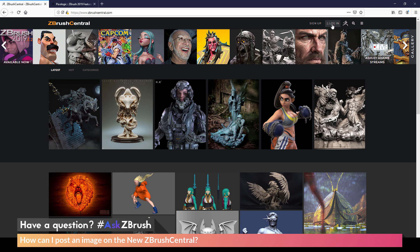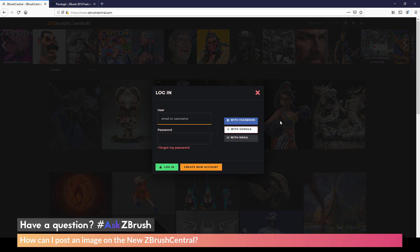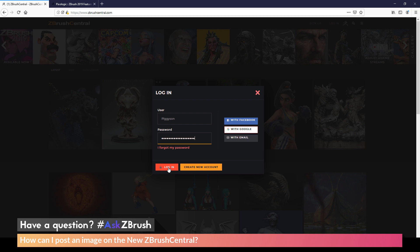So I'm going to come and click on the login button here, which is going to open a little pop-up. In here, I want to enter my username and then also my password and then login.